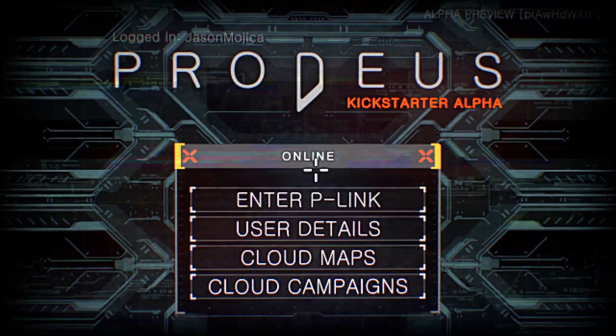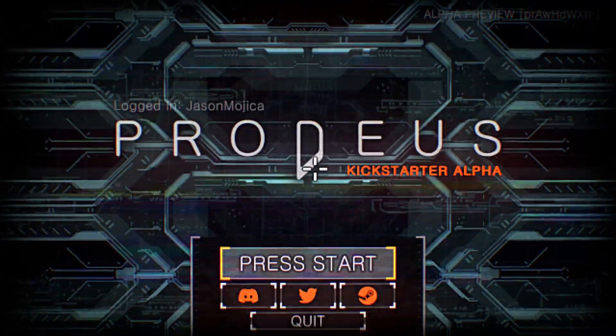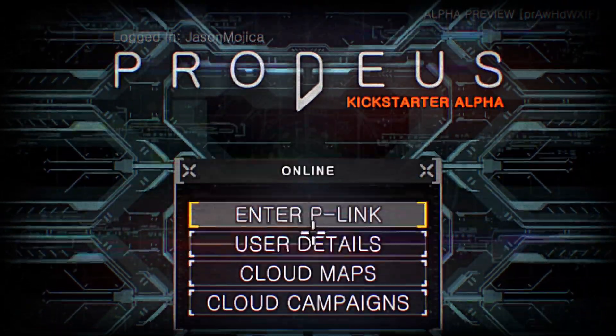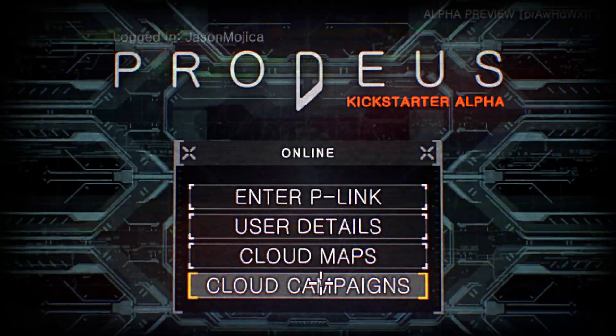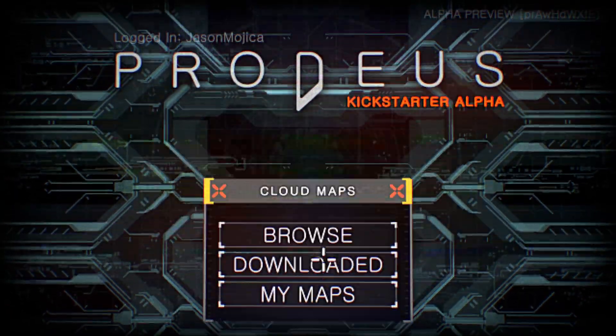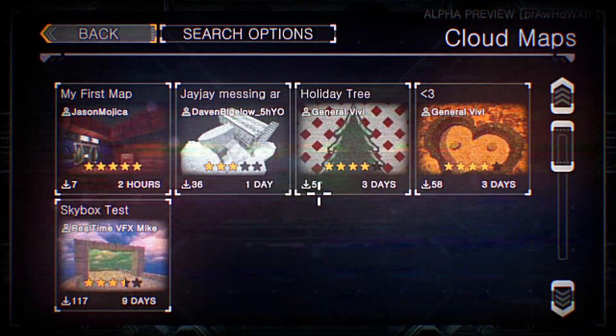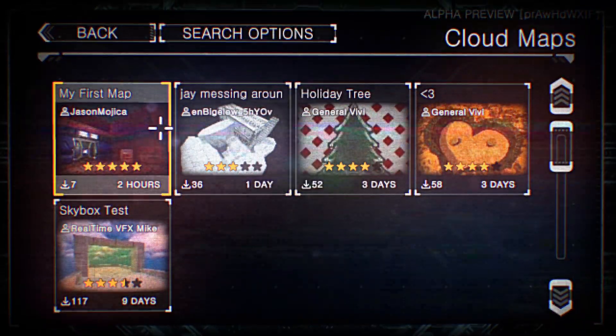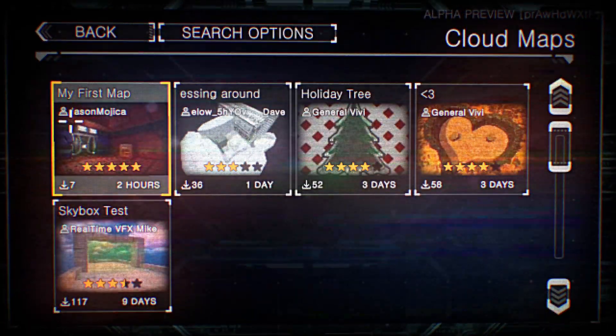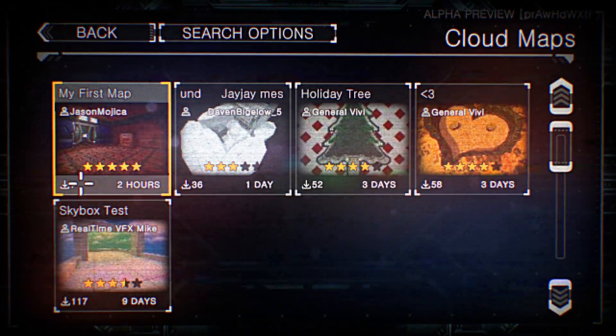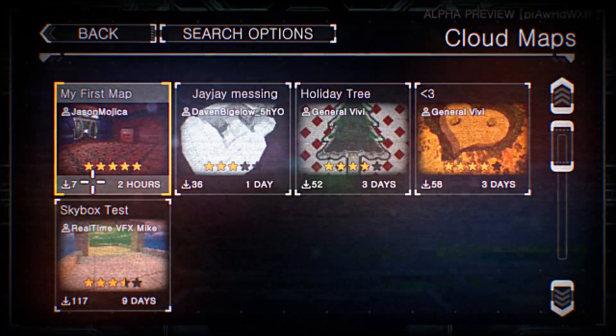So if I go back to just a main menu here. Start online. My maps. Browse. You can see my map is up here now. And all the times that we were just testing it here back and forth.